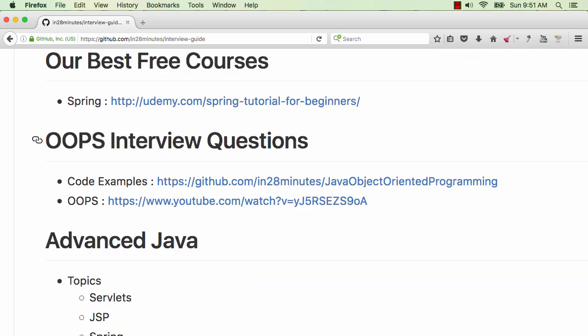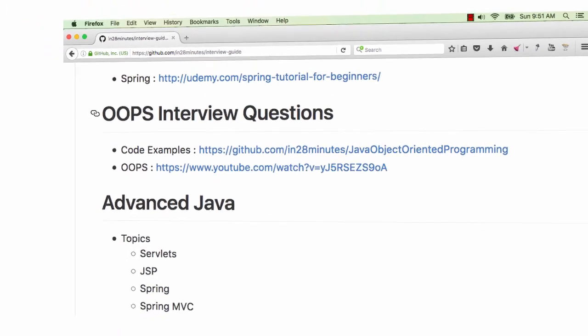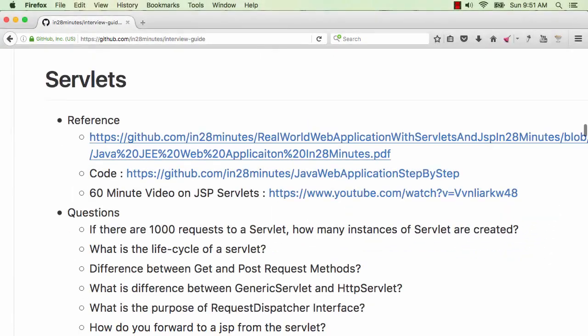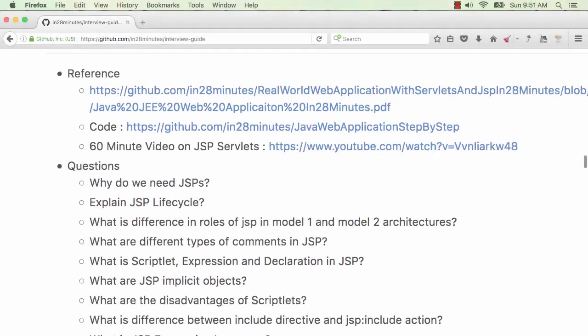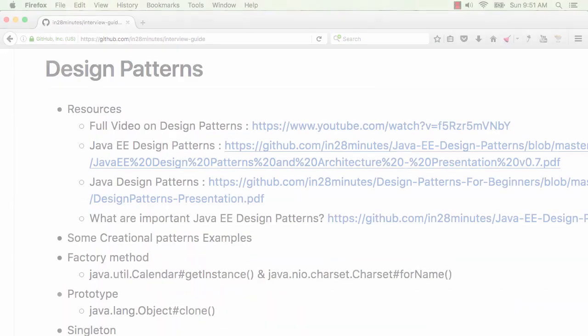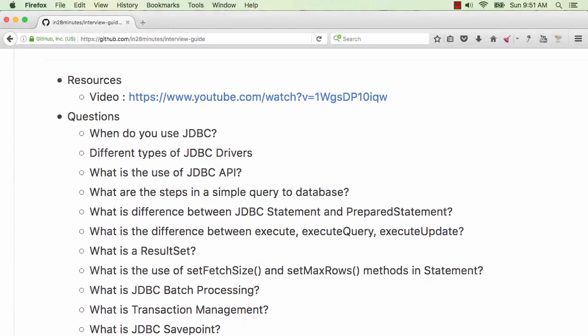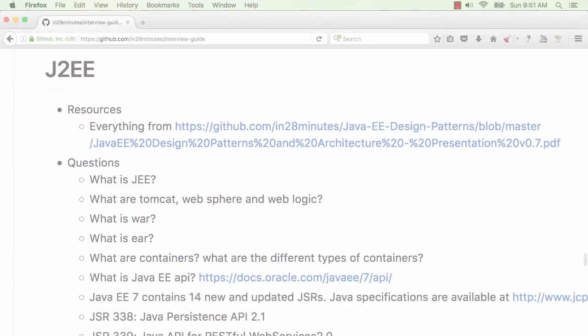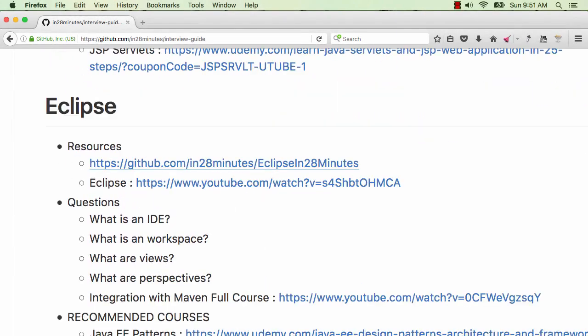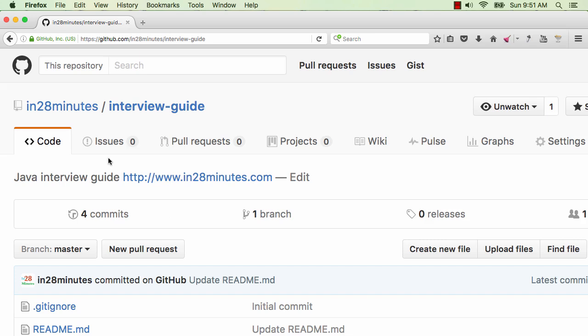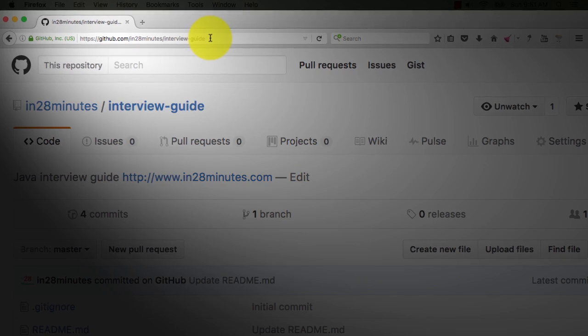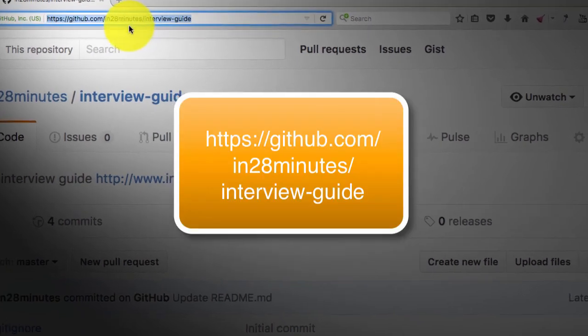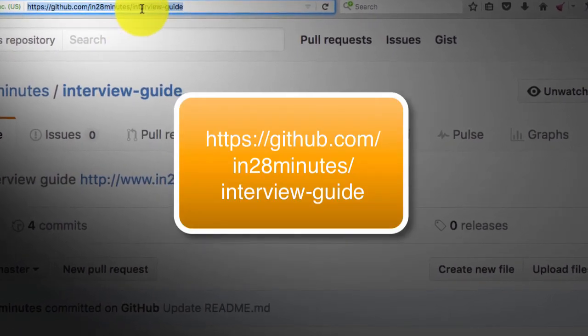In this series of videos, we are covering interview questions on OOPS, Advanced Java, Servlets, JSPs, Design Patterns, JDBC, J2EE, Maven and Eclipse. All the information about different questions that we would discuss is on the GitHub repository, GitHub.com/in28minutes.